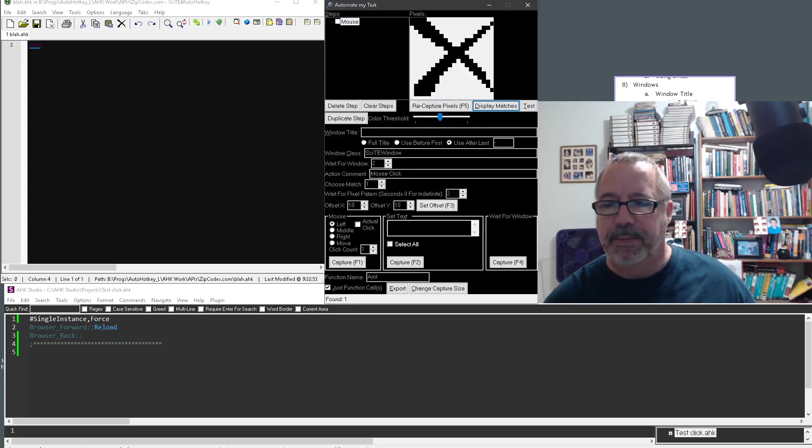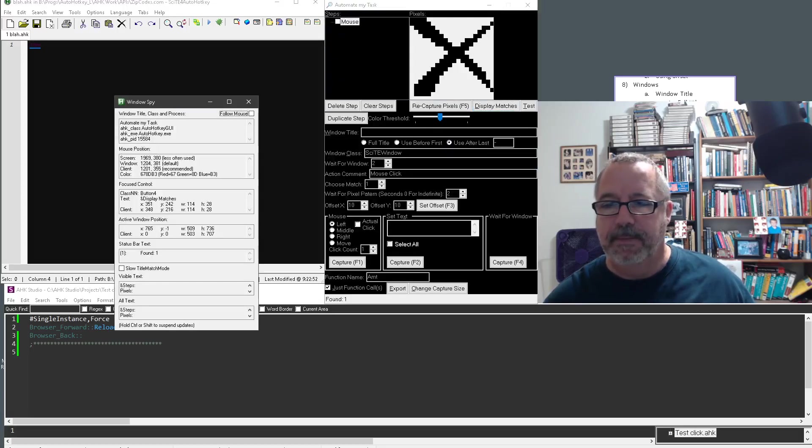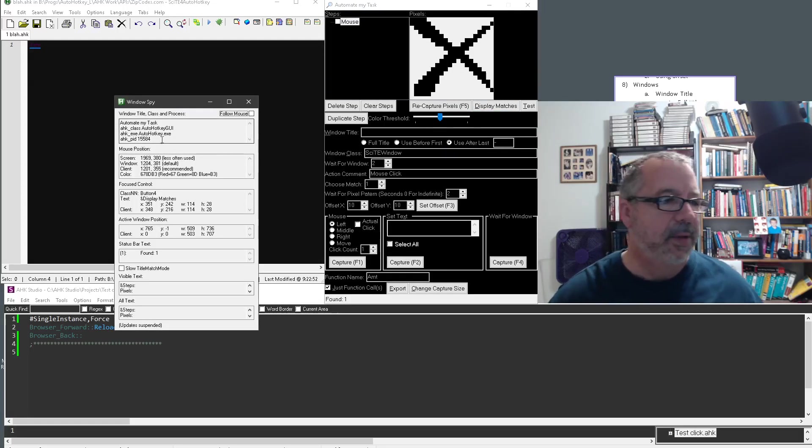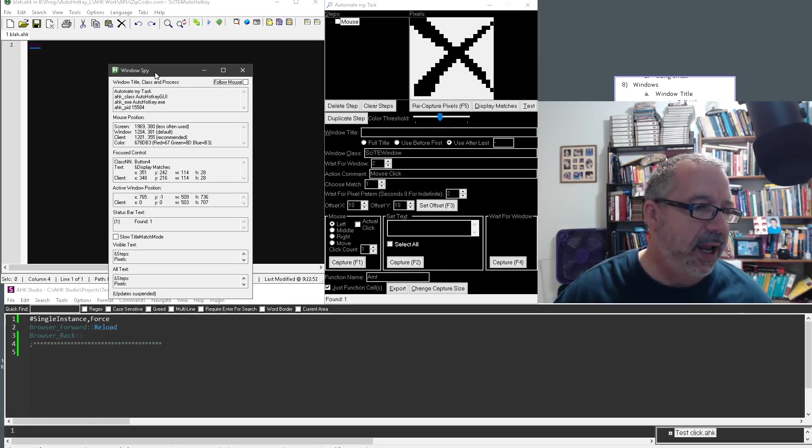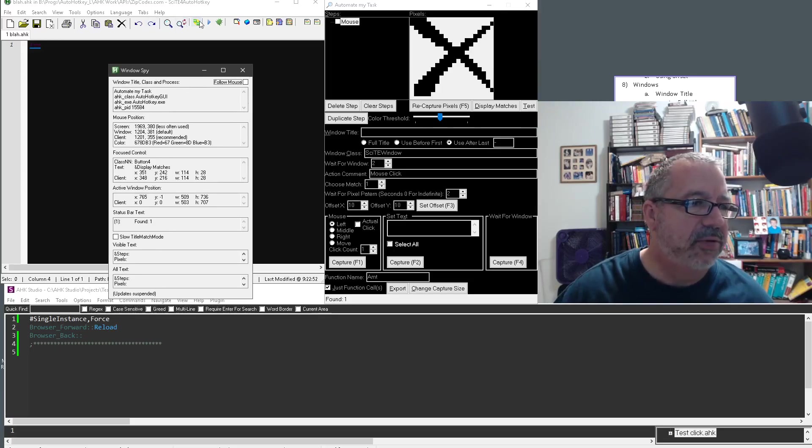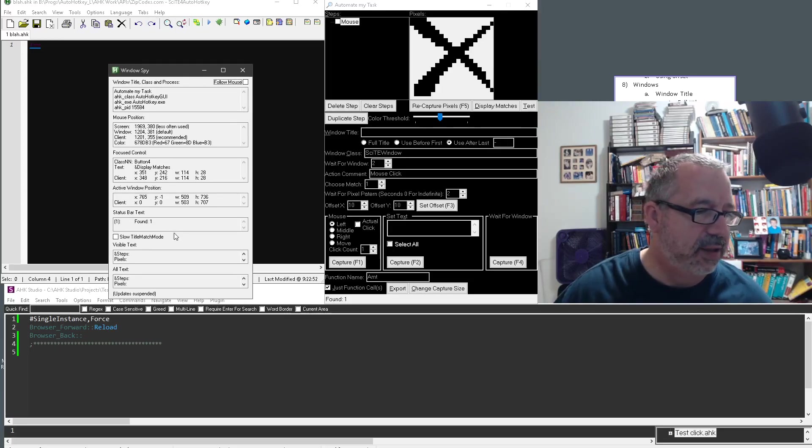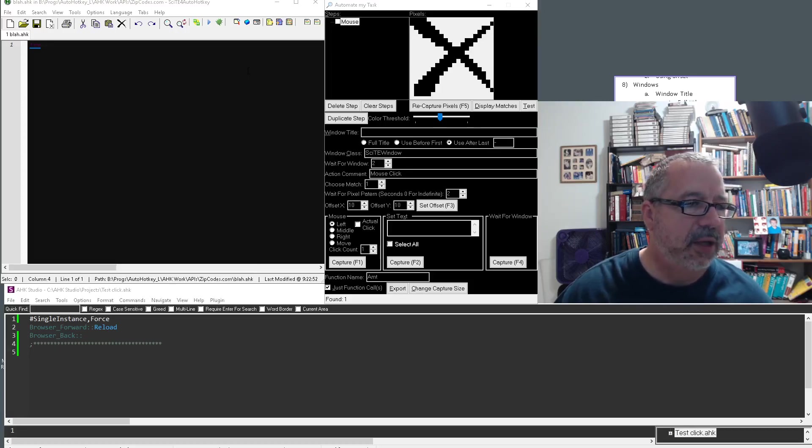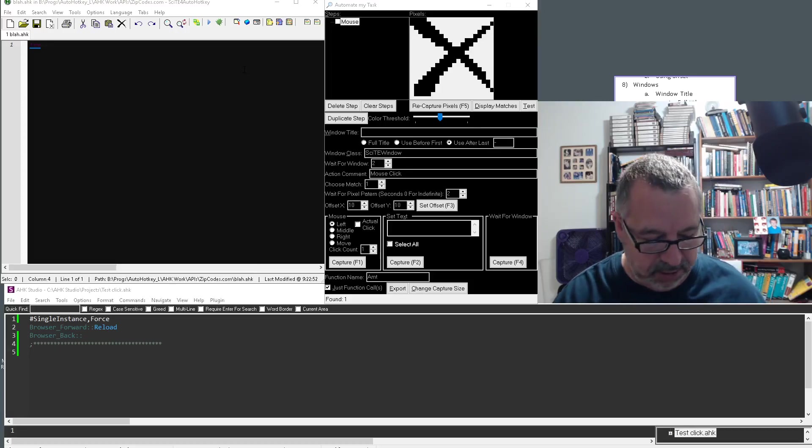There we go. And if I was to mouse over, oh, I've locked it. You know what? Let me close it. Relaunch it.